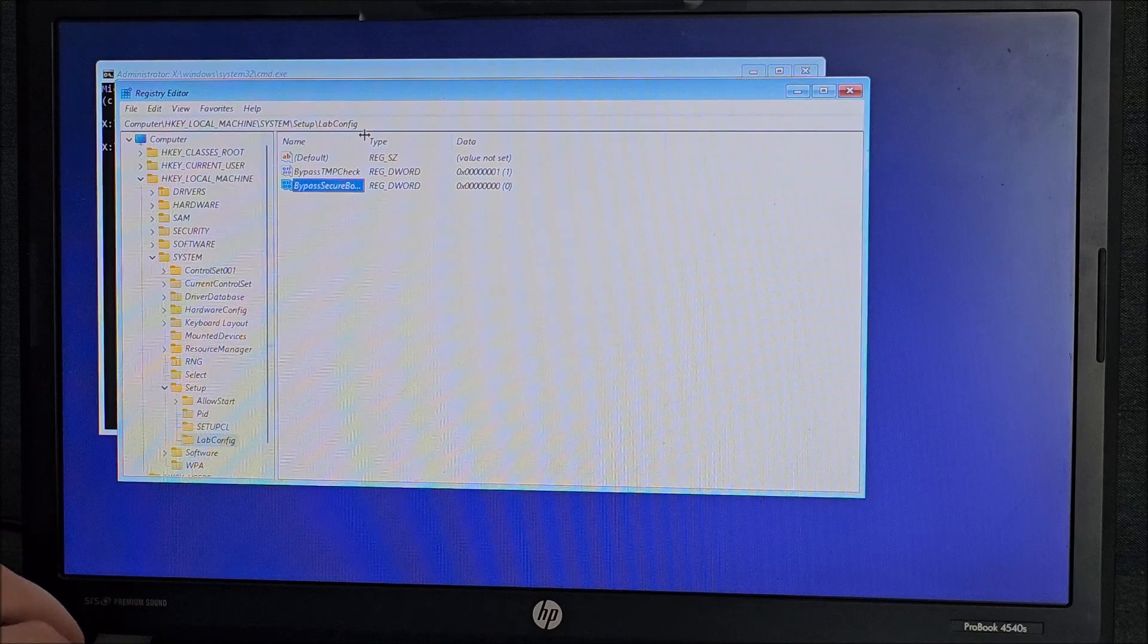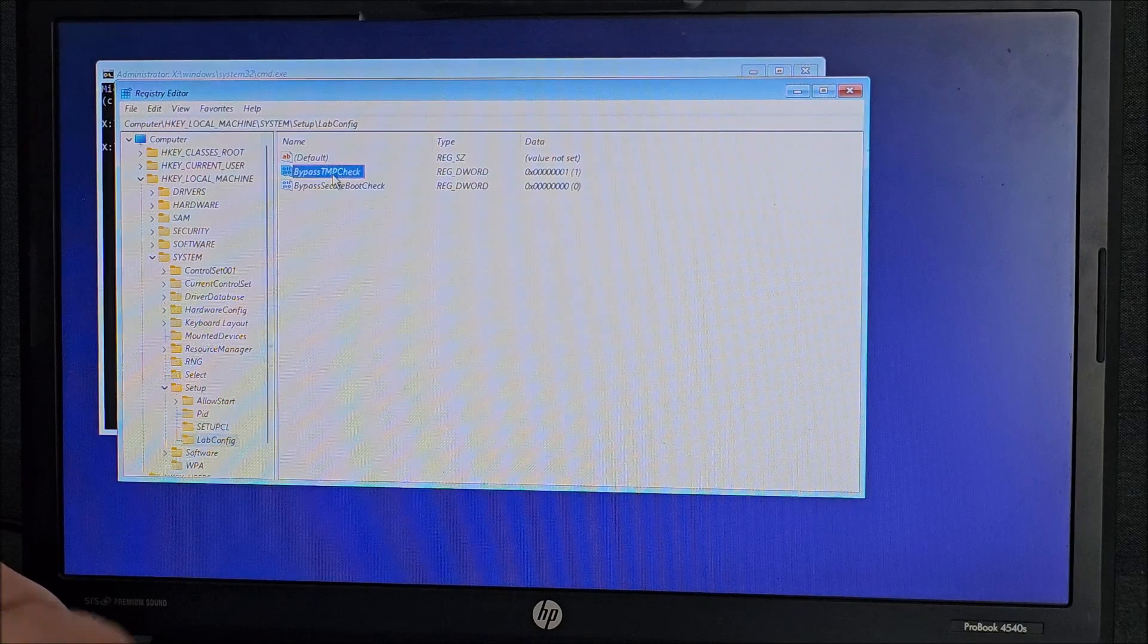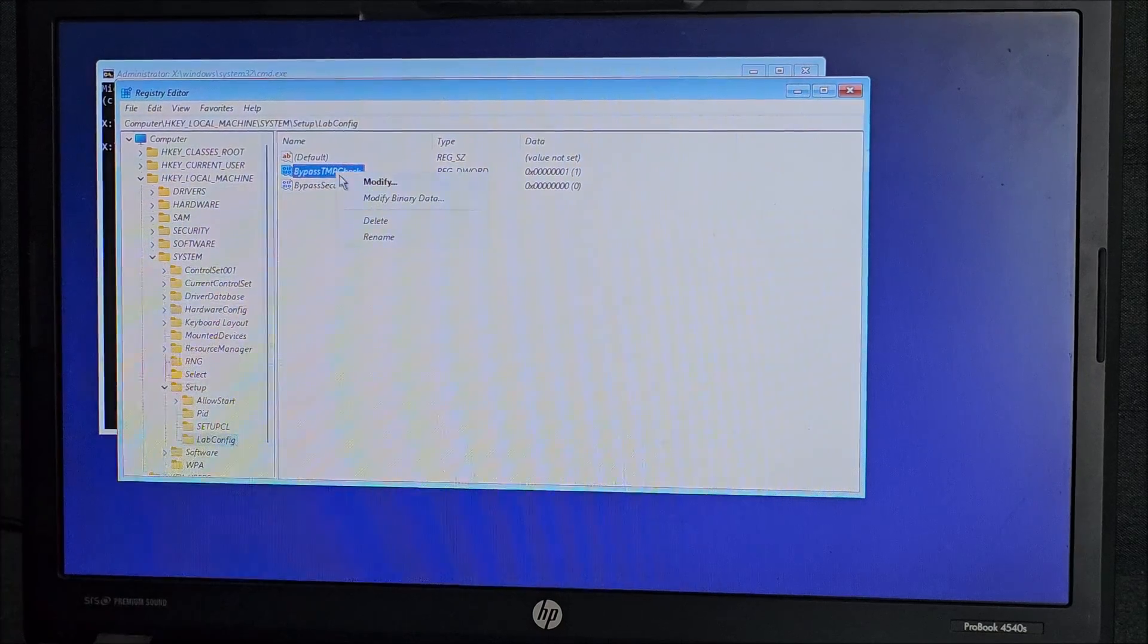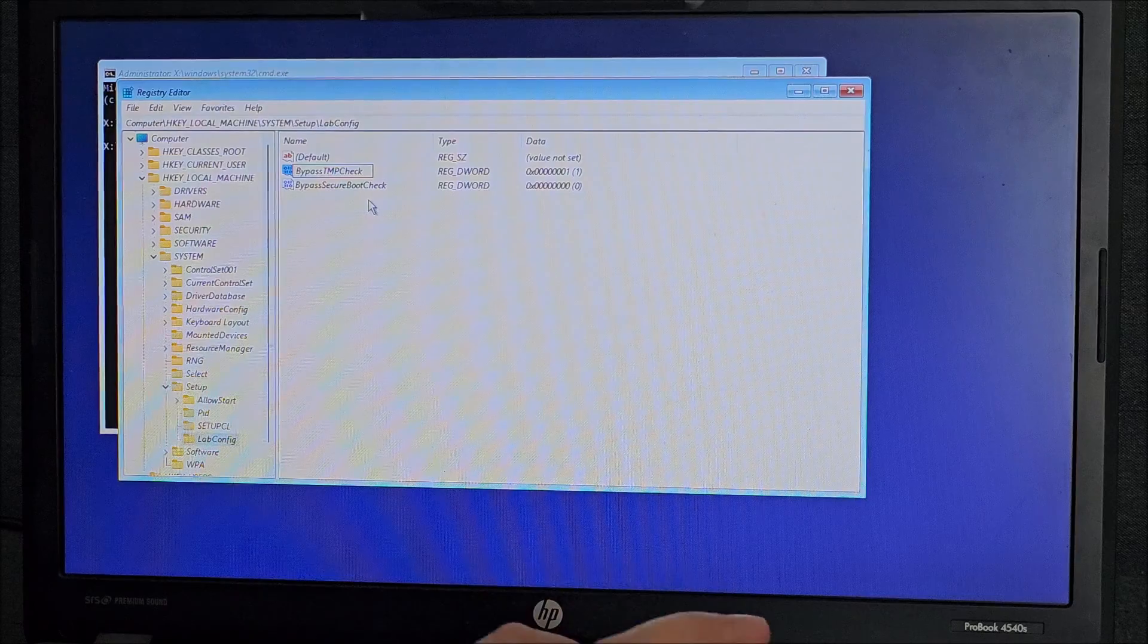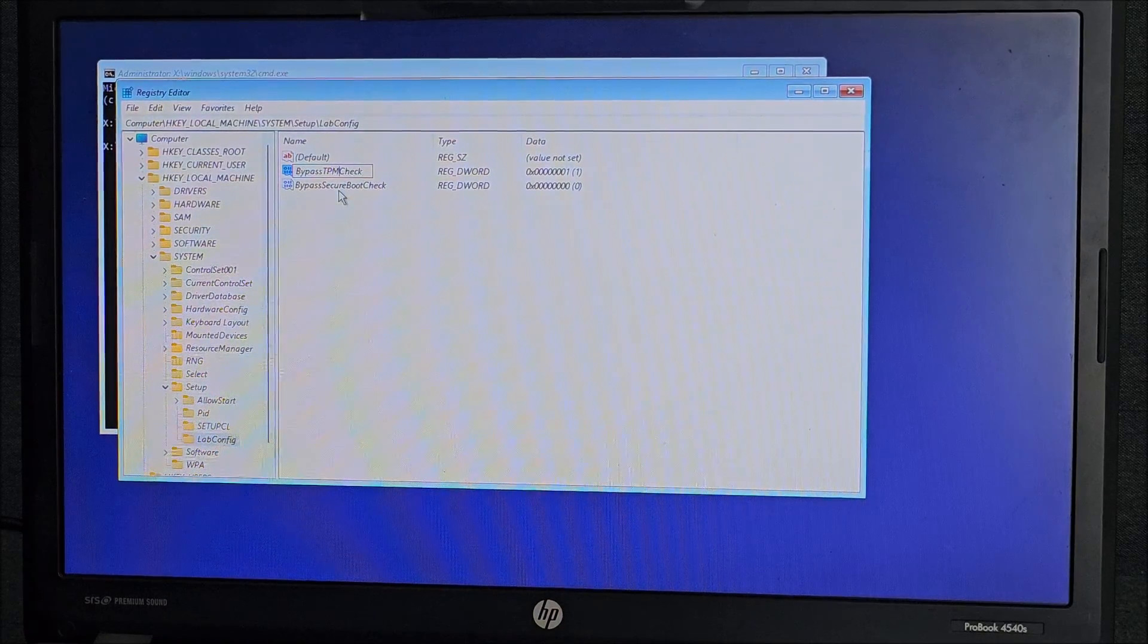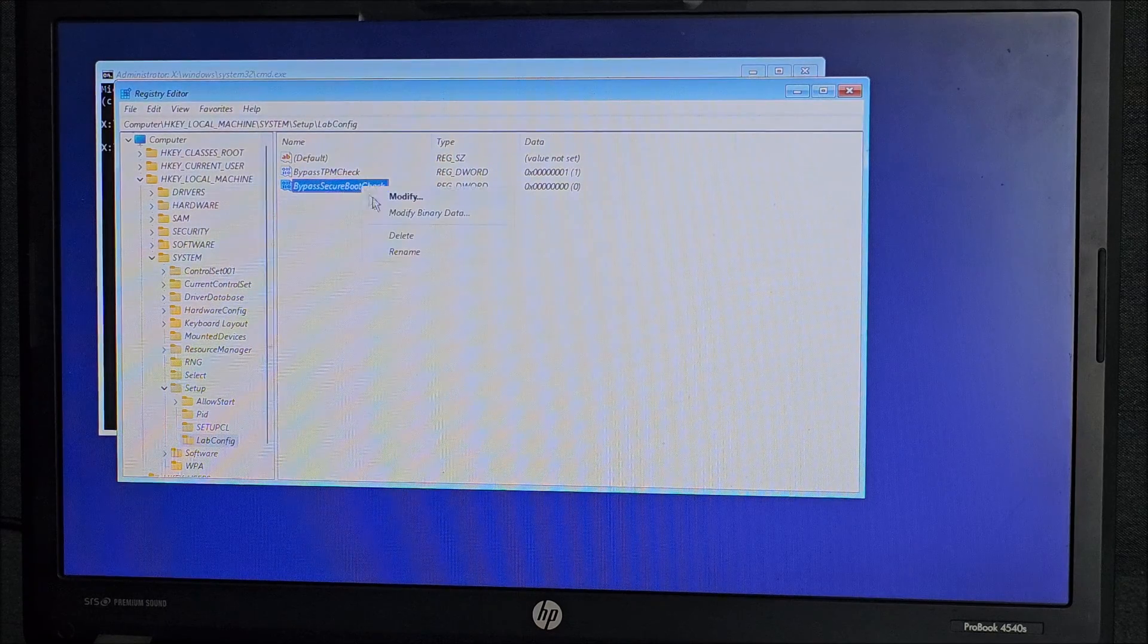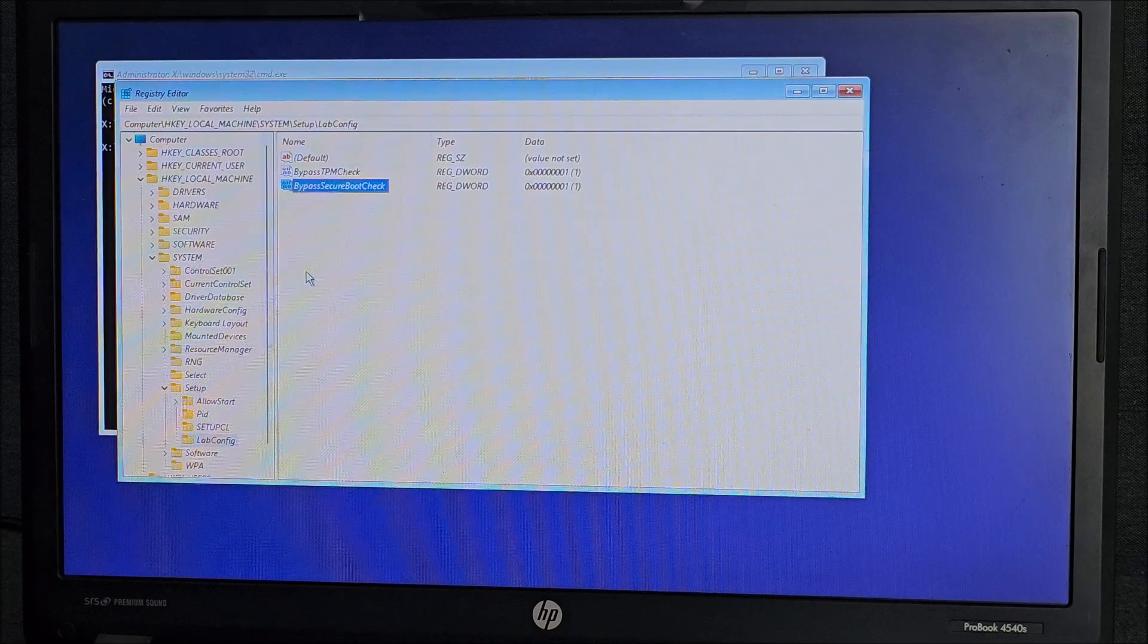So we have bypass TPM, TMP, ha, I named it wrong, it would have not worked. Rename. Be careful about this. If you put the name wrong, it's not going to work. Secure boot check, modify, set it to one.